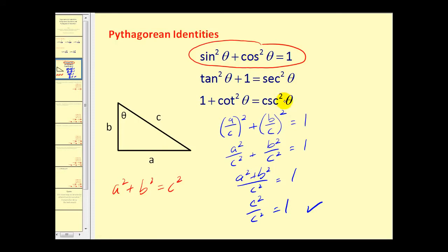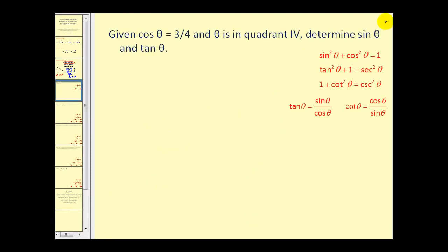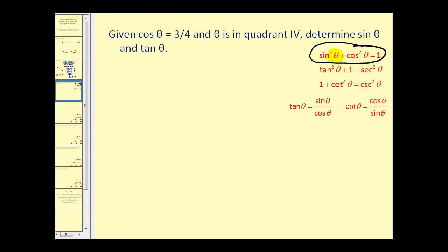The other identities can be verified in a similar fashion. Let's take a look at a couple of problems. Here we're given that cosine theta equals three-fourths, and theta is in the fourth quadrant. We want to determine sine theta and tangent theta.